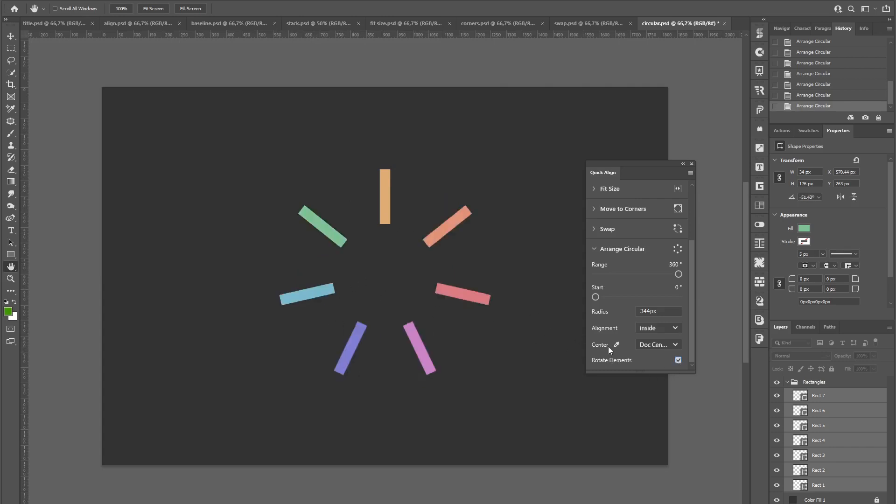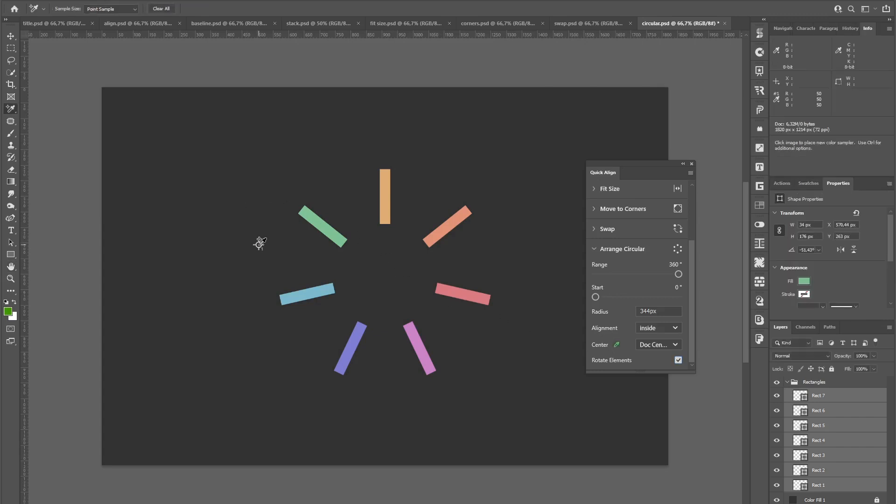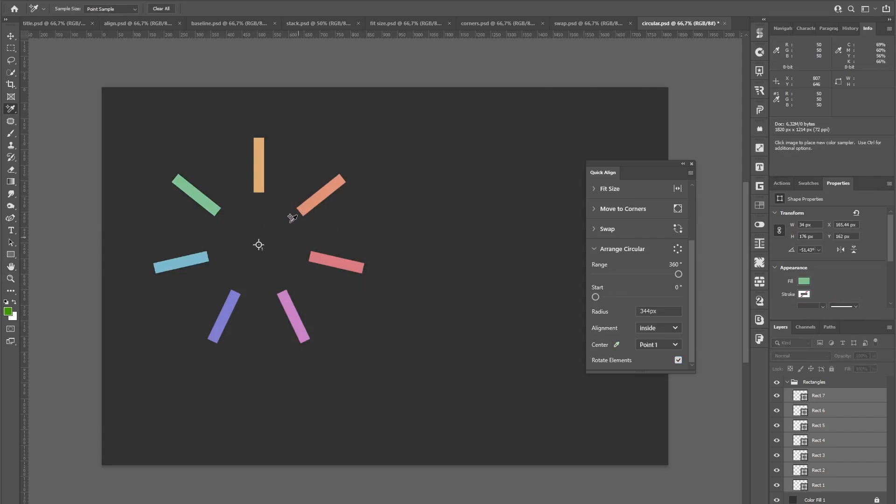And by default, all elements or the circle in general will be positioned at the document center. If you want to position it at a specific location, you can choose this picker icon, click anywhere, and the circle will move accordingly.